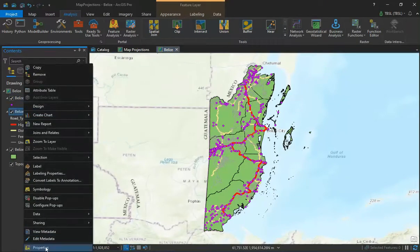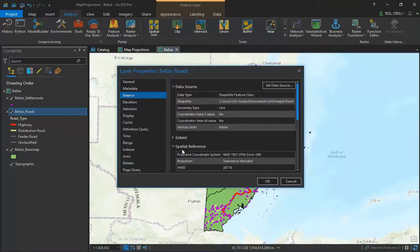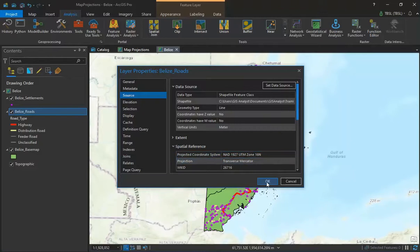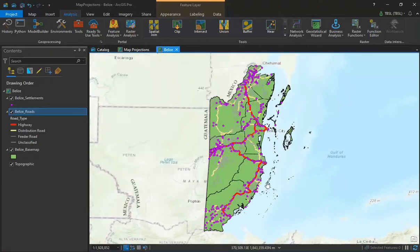If we open up our roads layer and go to its properties and look at its spatial reference, we'll note that this has a coordinate system of NAD 1927 and has a projection of UTM Zone 16N.